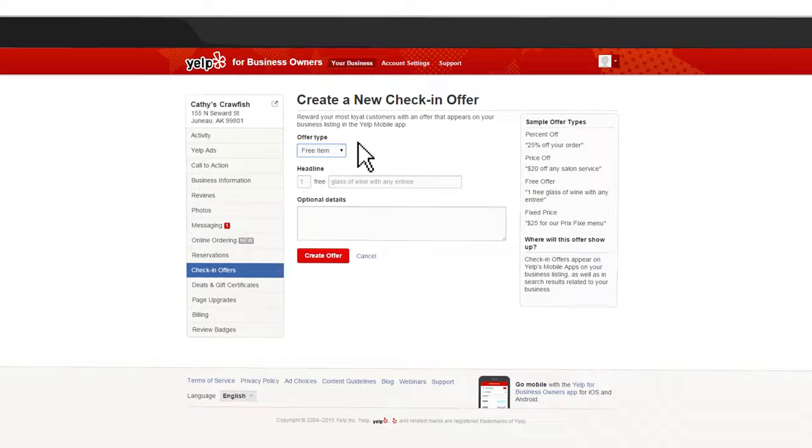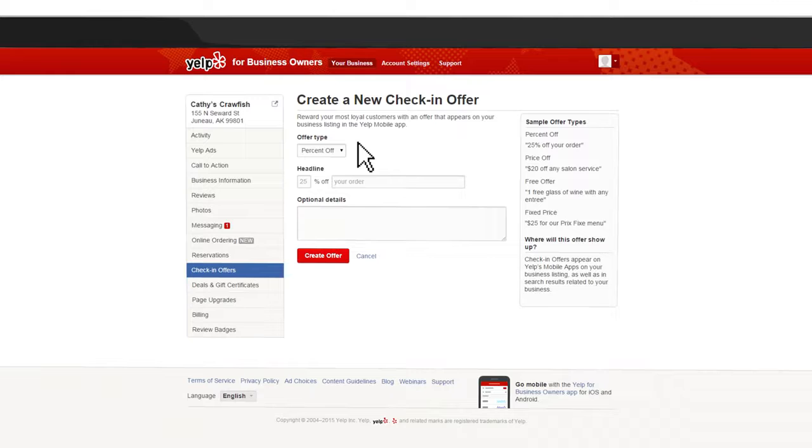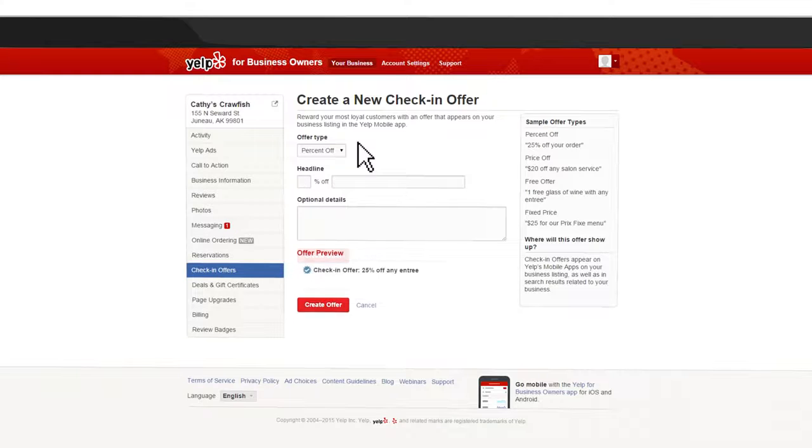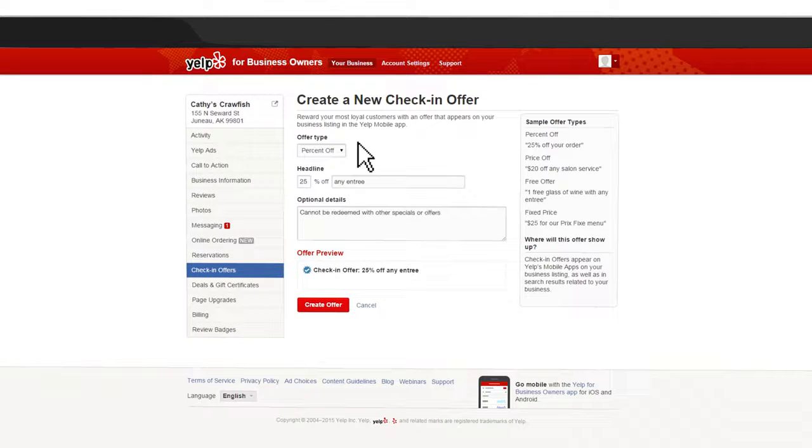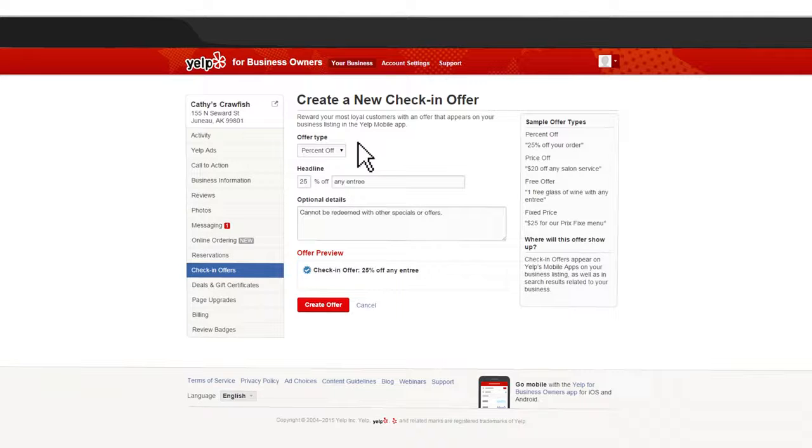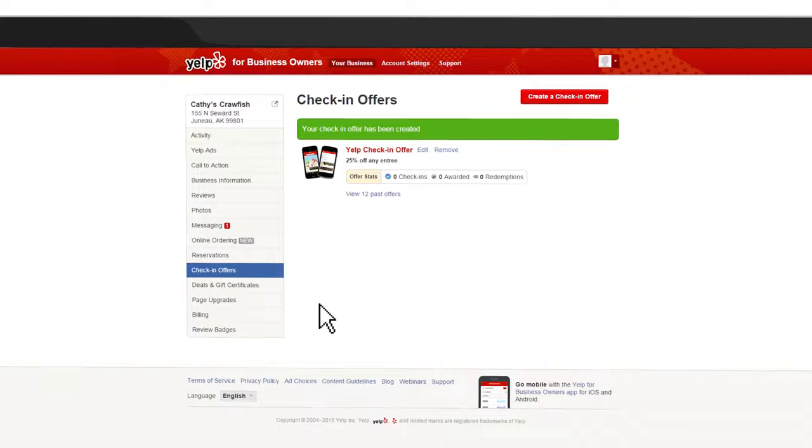Once you decide on the type of offer you'd like to run, fill in the information in the Headlines section and also fill in the optional details. You'll have the ability to preview your offer before it goes live. When you're ready, click on the Create Offer button and your offer will be posted.